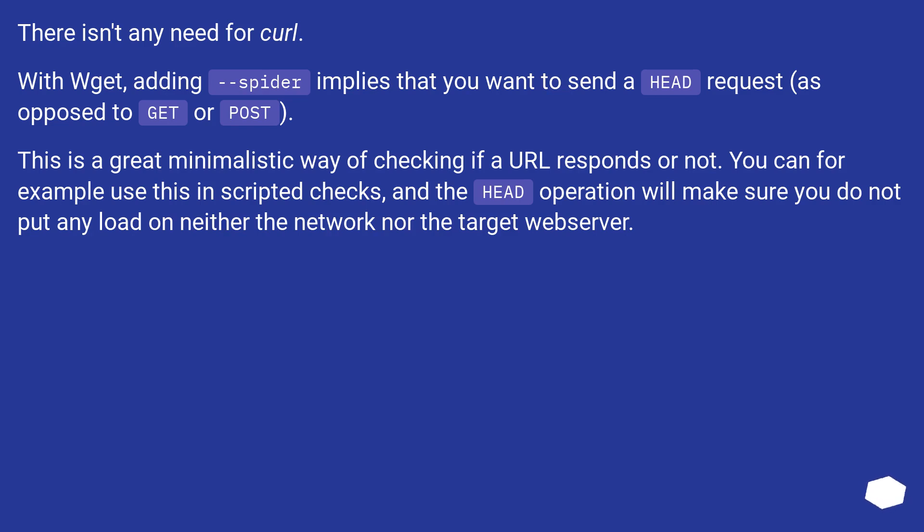This is a great minimalistic way of checking if a URL responds or not. You can for example use this in scripted checks, and the HEAD operation will make sure you do not put any load on neither the network nor the target web server.